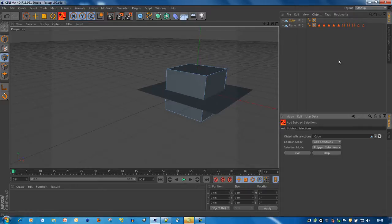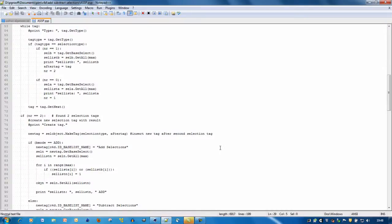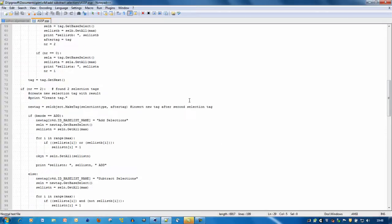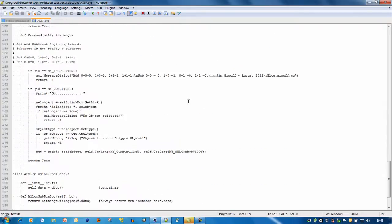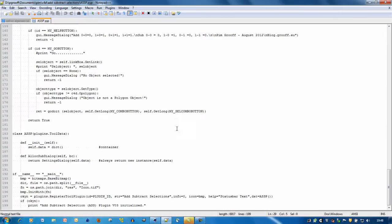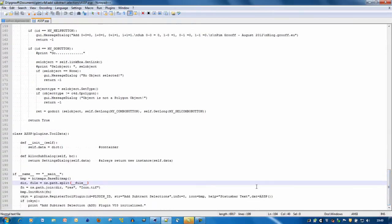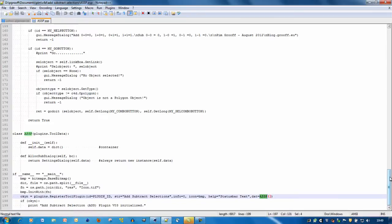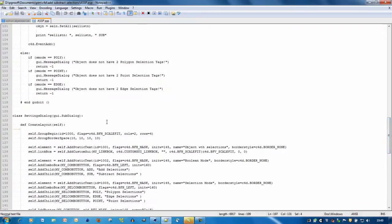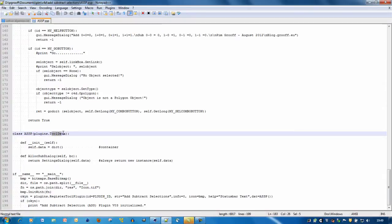Okay, so that's the use of the plugin. Now for the source code — I use a simple Notepad editor which is free on the internet. The structure of the plugin is very straightforward: this part initializes and registers the tool, then it refers to a class. This class is a ToolData plugin — all it does is initialize itself and then allocate the dialogue, which is the user interface.